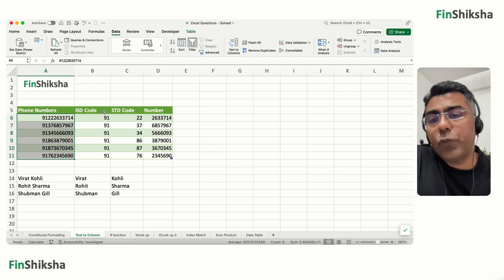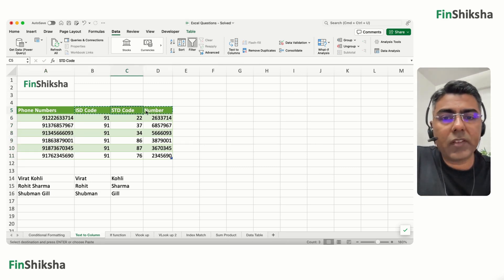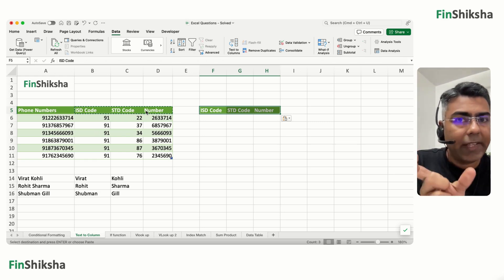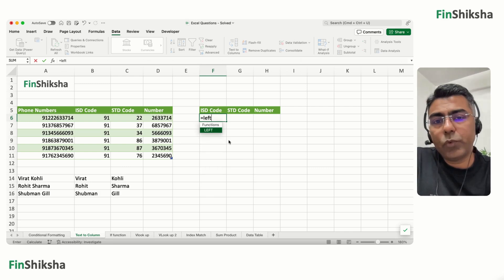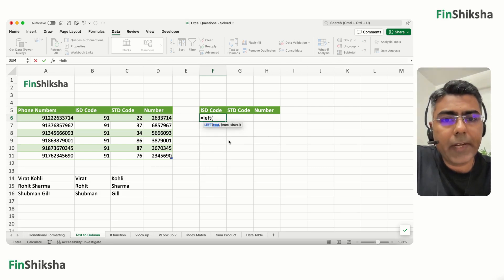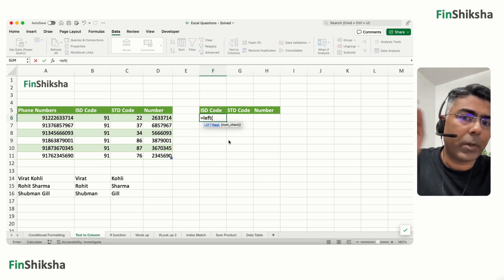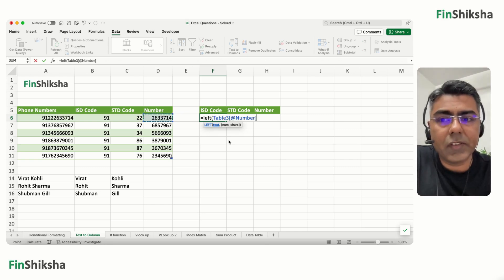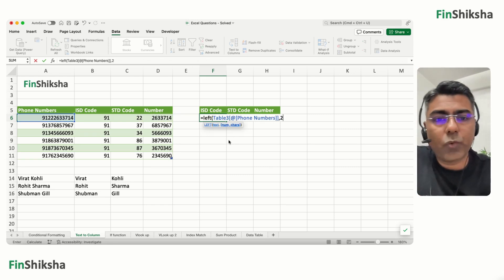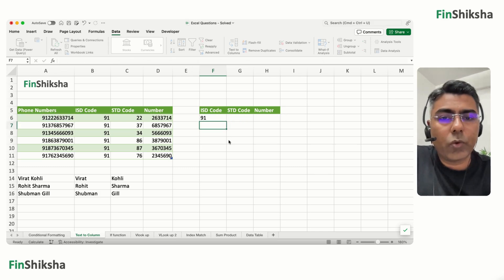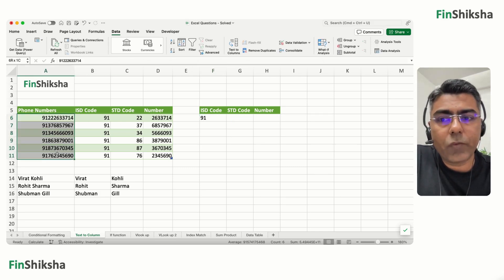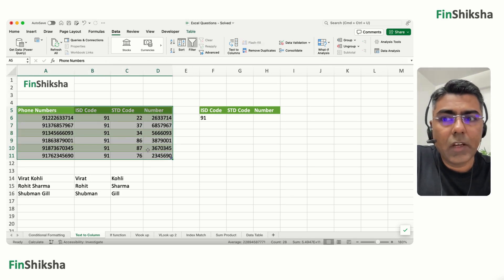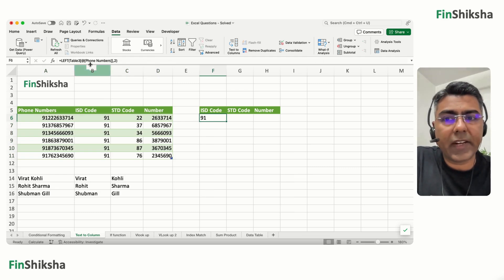You can also achieve the same result using functions if you know the text length. The LEFT function takes a text string and returns a specified number of characters from the left. For example, LEFT of the text string with 2 characters gives you 91 — the ISD code.